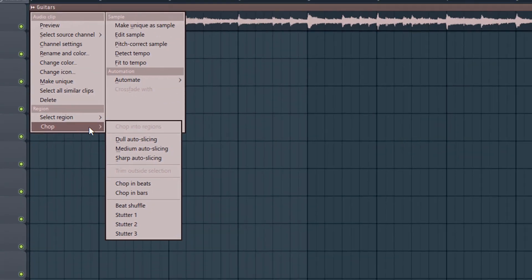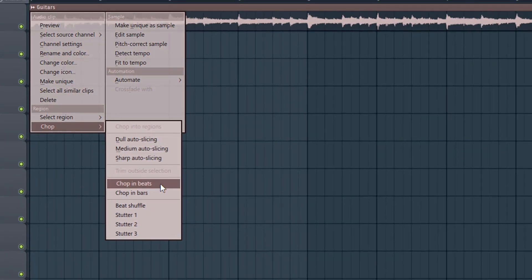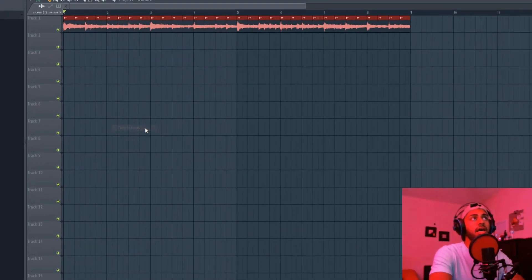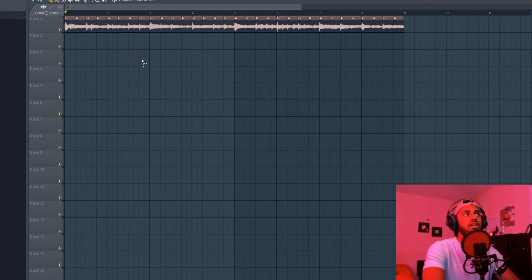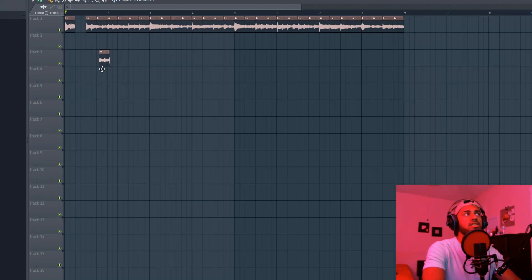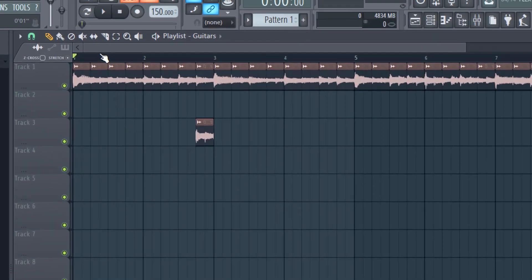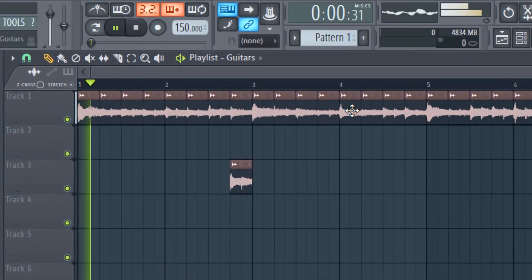You could literally hit chop in beats, and it's literally going to chop the beat for you. Now you could just take out parts, duplicate it. So I might, for example, copy this part over here. You could just manipulate the sample multiple ways.